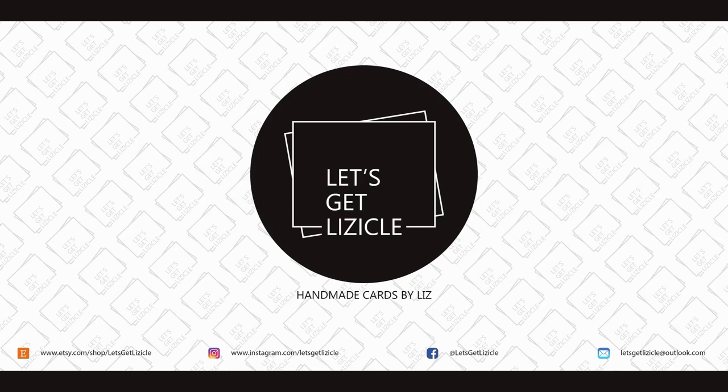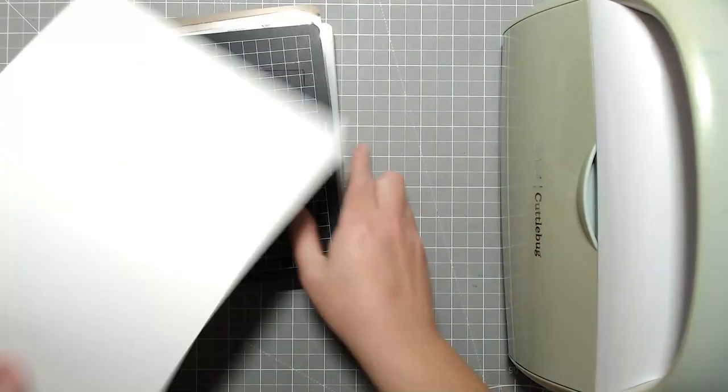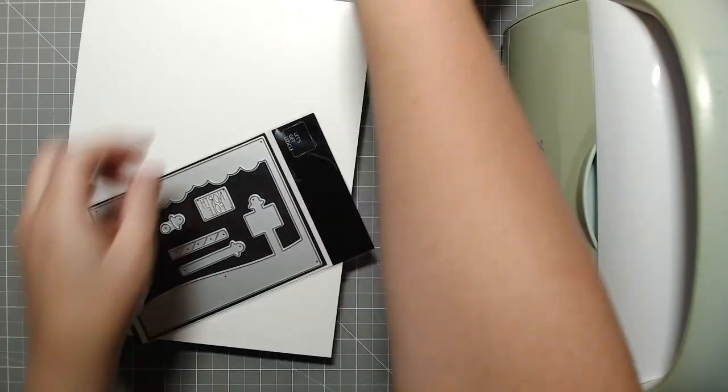Hey guys, welcome to my YouTube channel or welcome back if you've been here before. My name is Liz and this is Let's Get Lizical where I do everything card making.